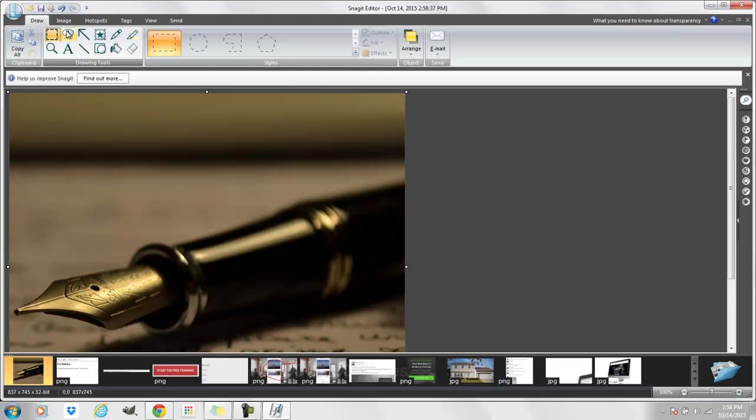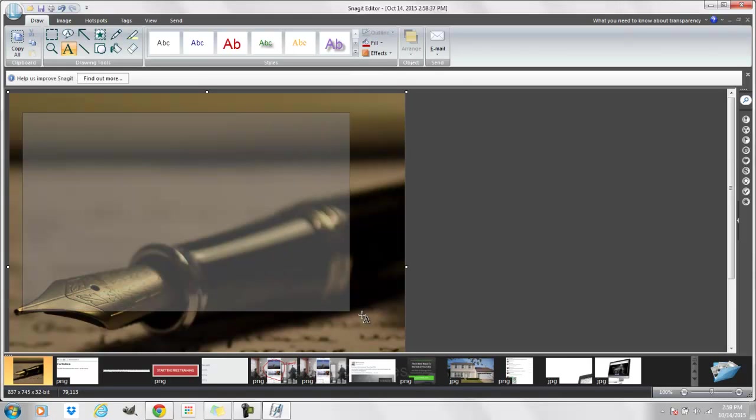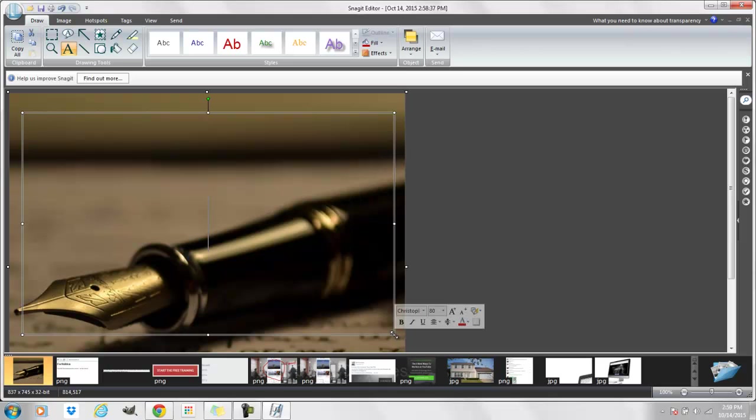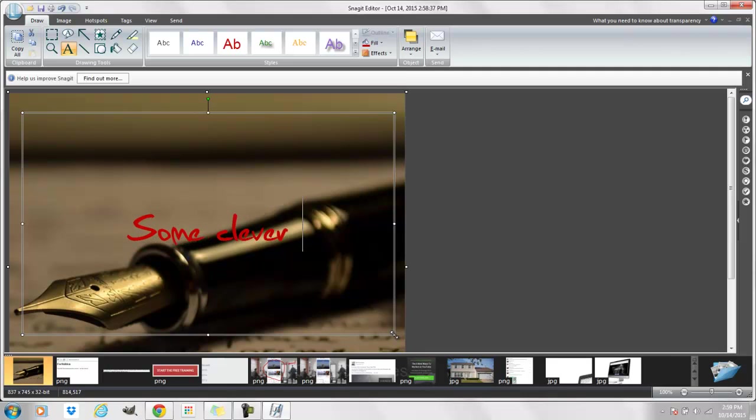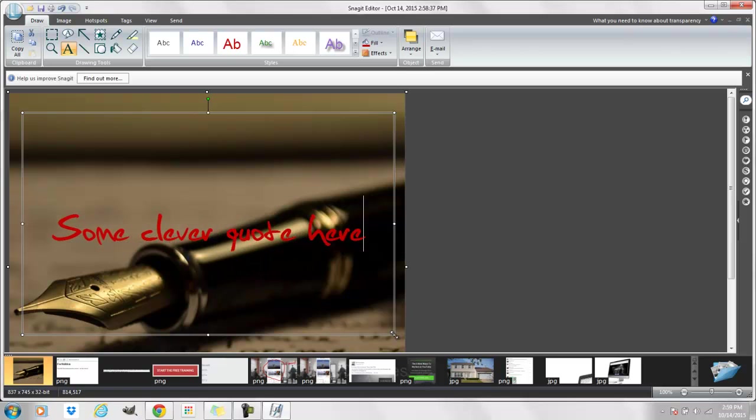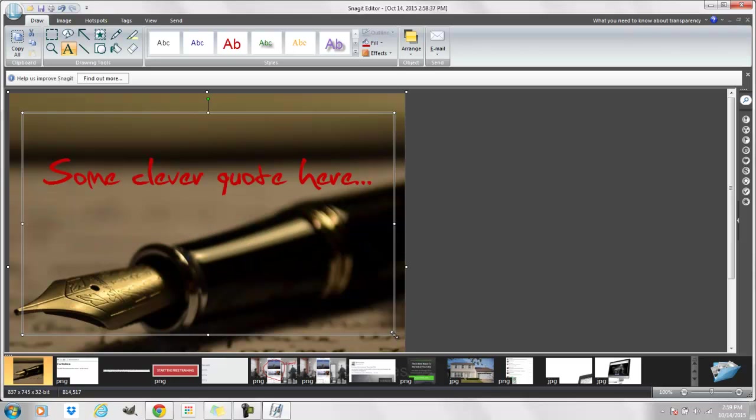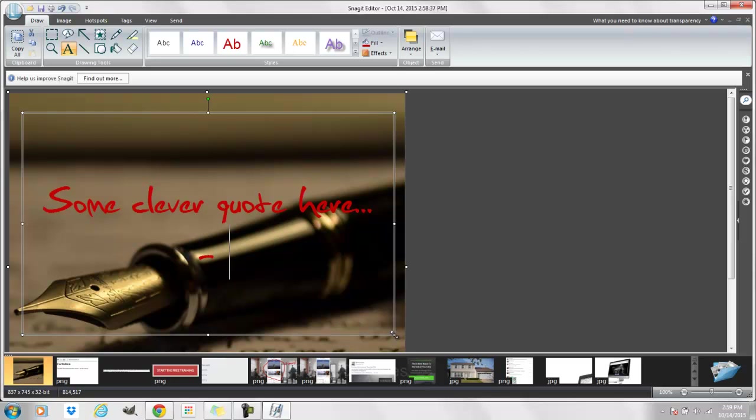Okay, so now once I've got this image here I can take this A and I can come right here and then I can put some clever quote here from a guy.